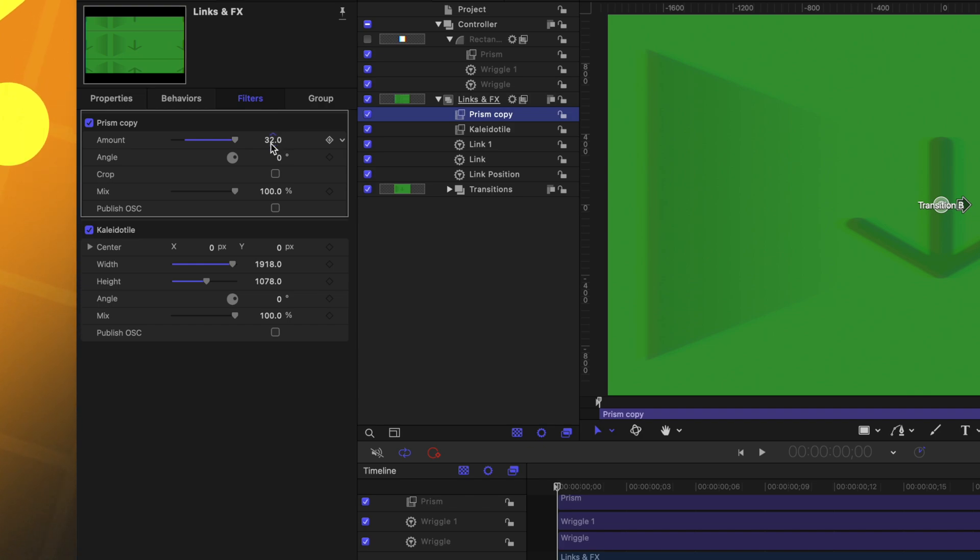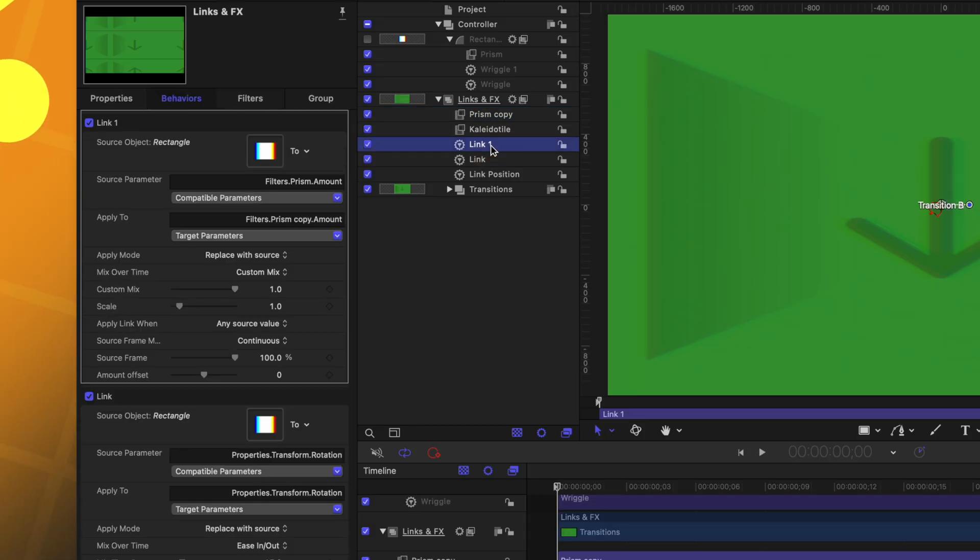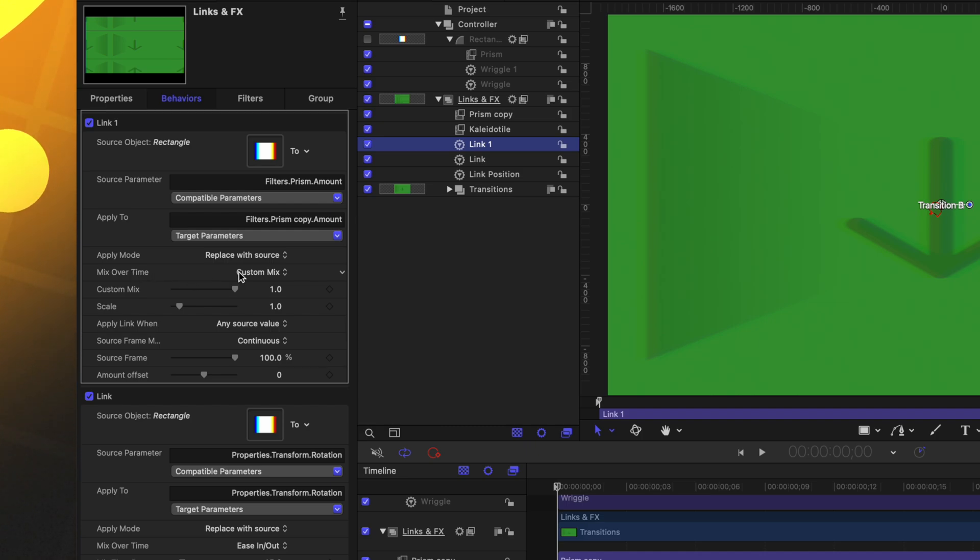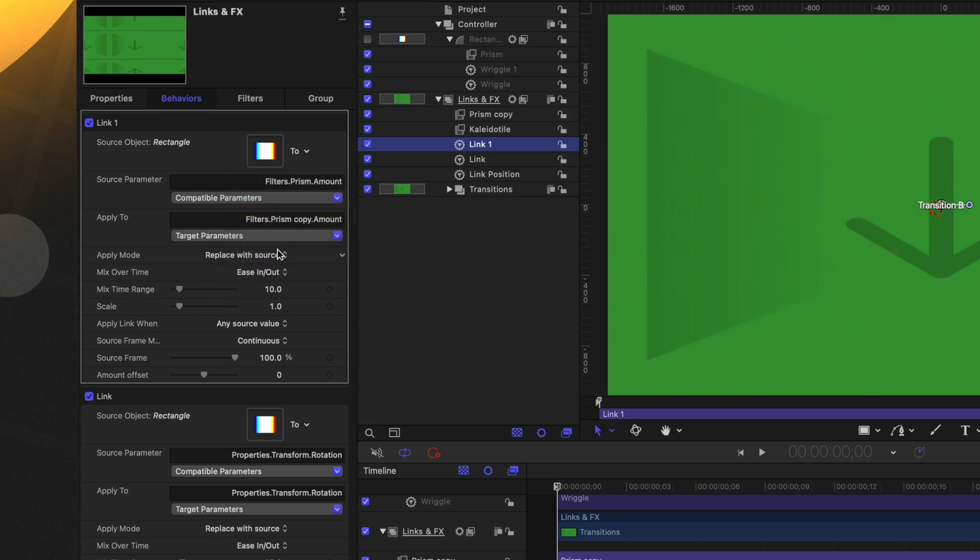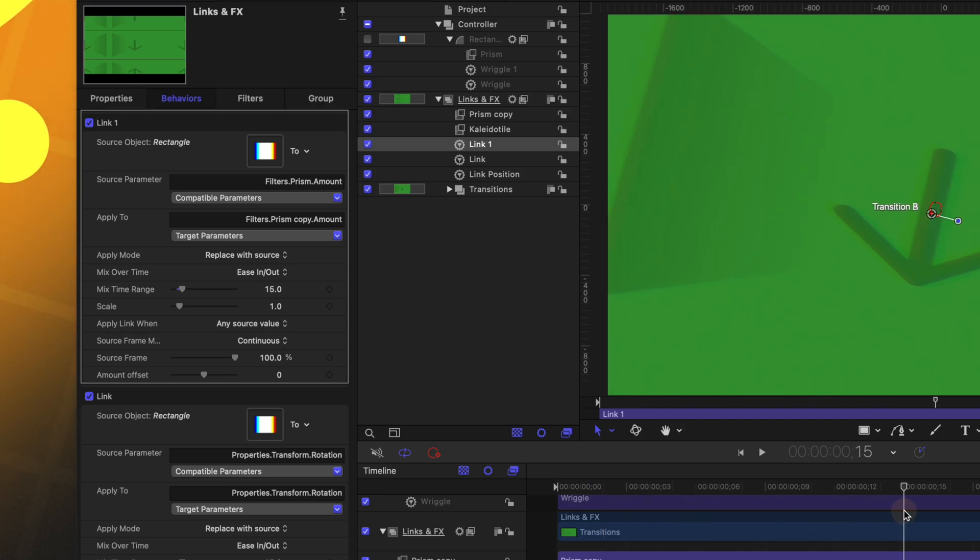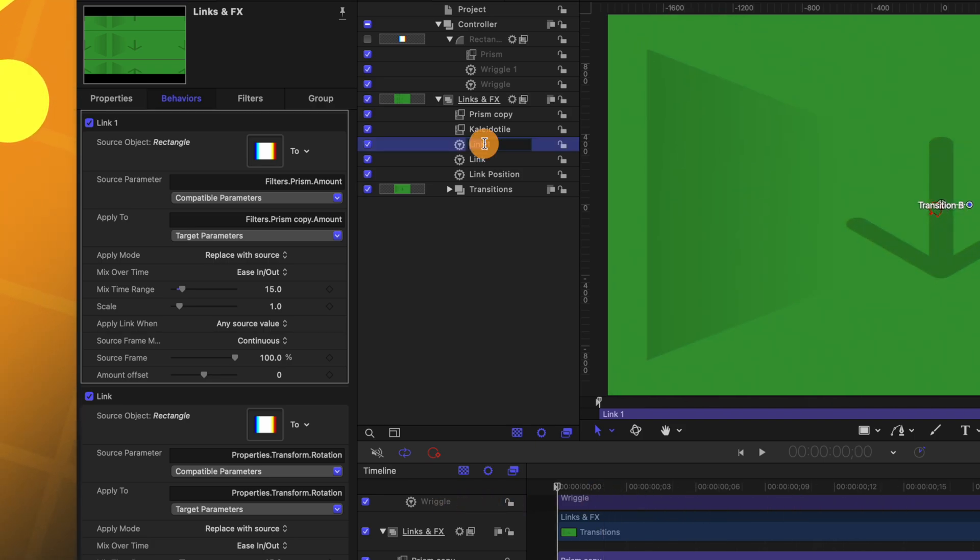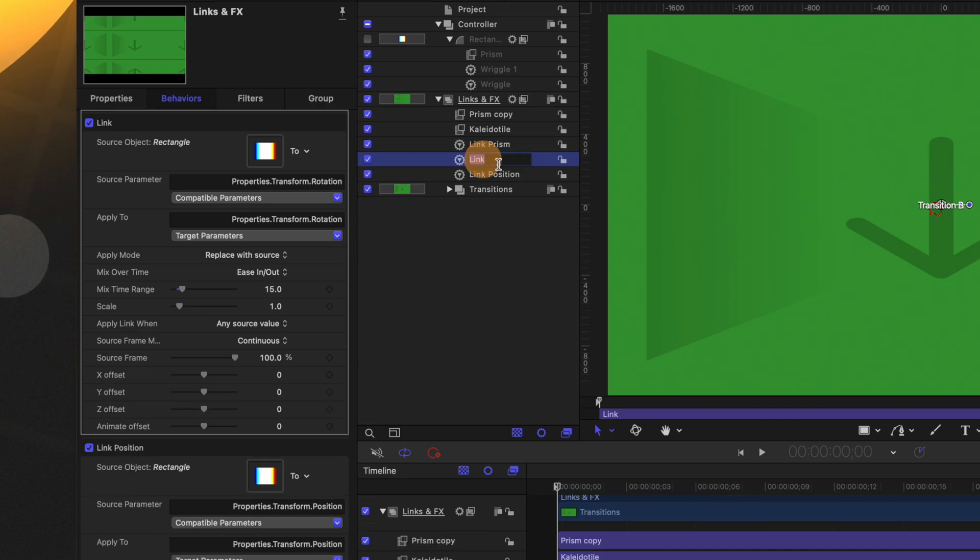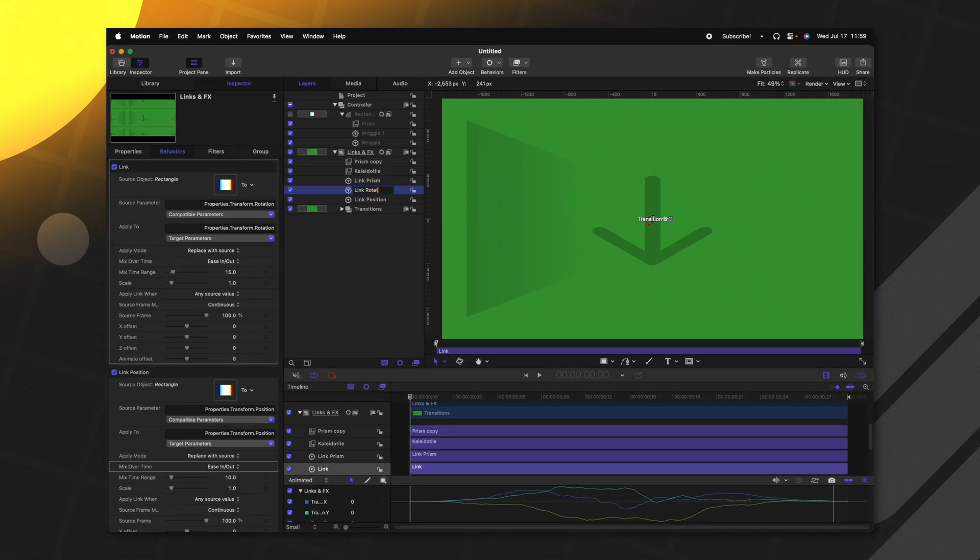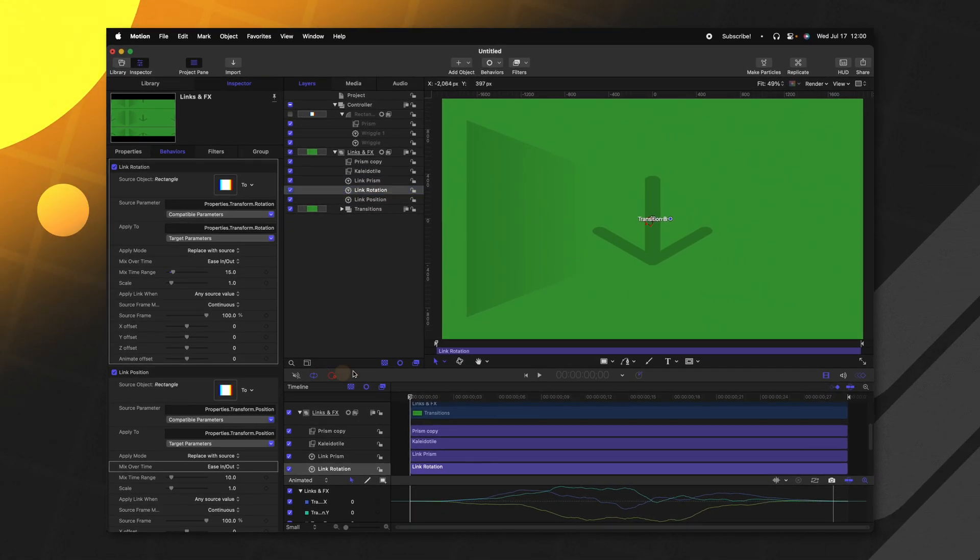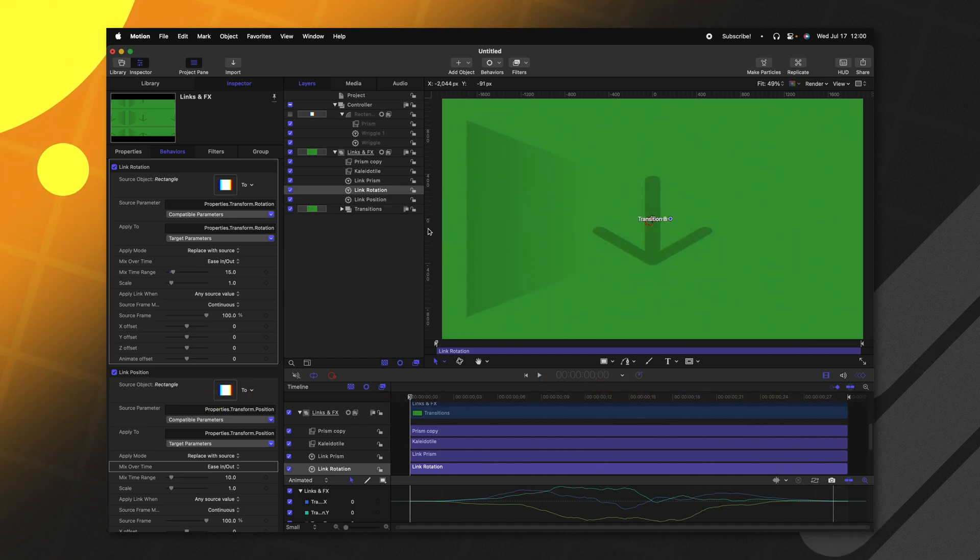And you'll immediately notice that that has been set to 32, even though I originally set it to zero. But again, we want this to slowly ease in. So let's use that powerful link parameter, we'll go to mix over time and change it to ease in ease out. And we could set it to something like 15 frames so that the peak is exactly halfway into our project. Let's go ahead and rename this to be the link prism. And then we can rename the link below that to be link rotation.